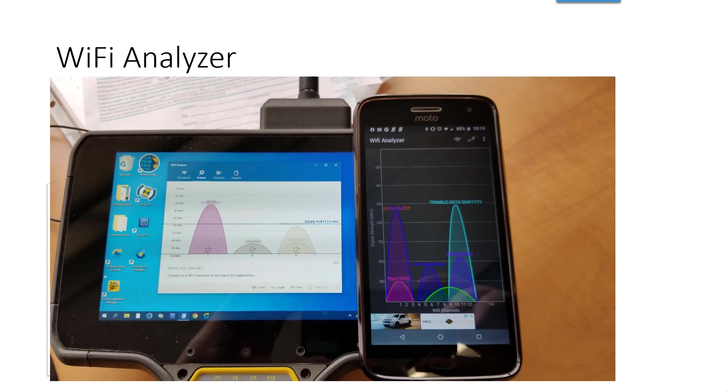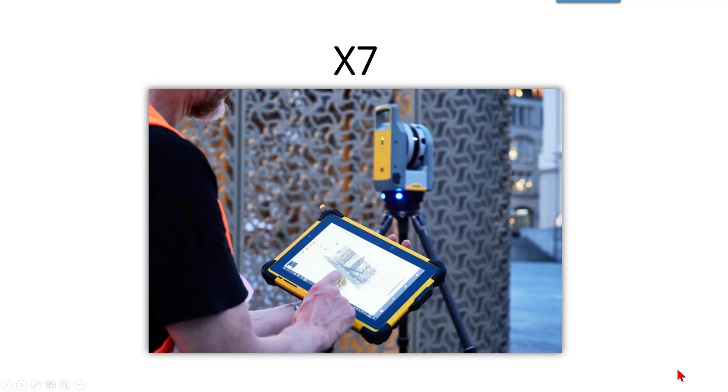I'm not sure if iPhone has them, they probably do, but I do like using the WiFi analyzer on the TSC7 or T10 itself because we're using that chipset that is actually interfacing with the SX10 and X7. So let's take a look at the WiFi analyzer for the X7.